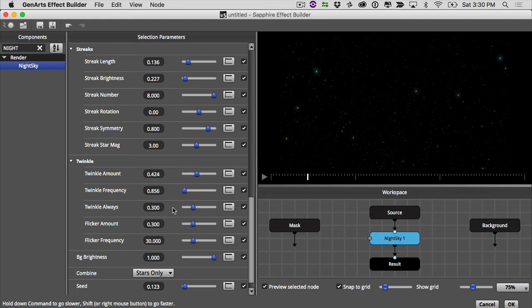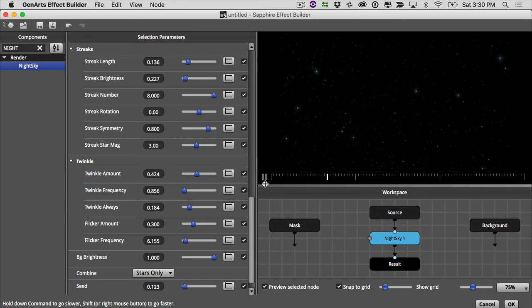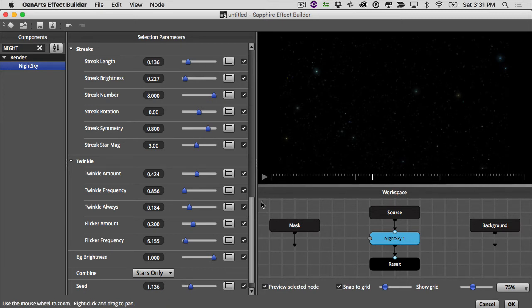And twinkle always will go down a bit as well. Flicker frequency can also be turned down a little bit. So it's really barely noticeable right now, so that's really fine by me.